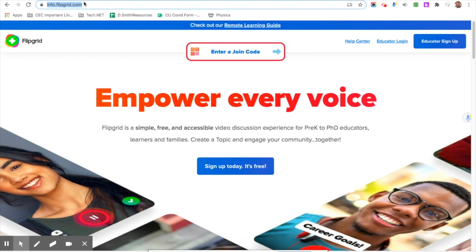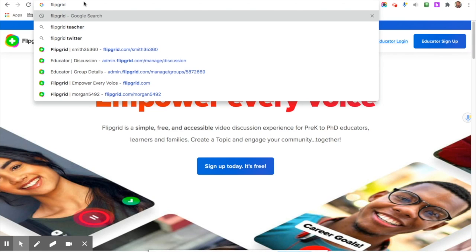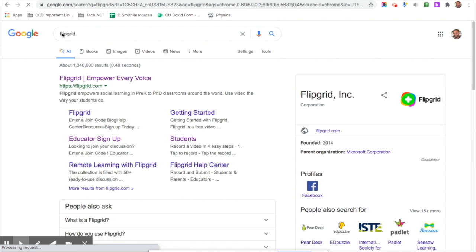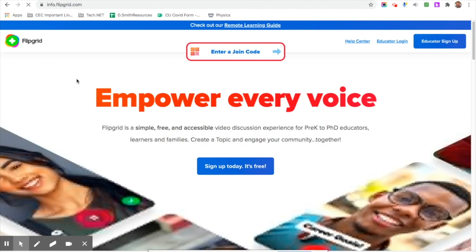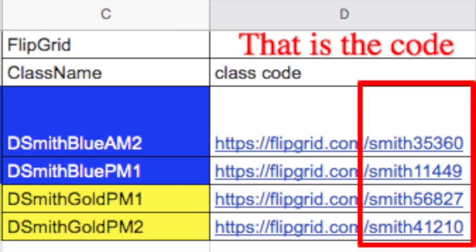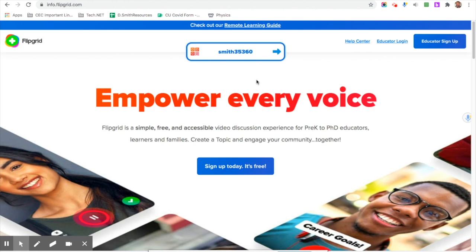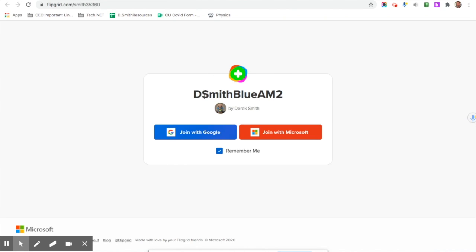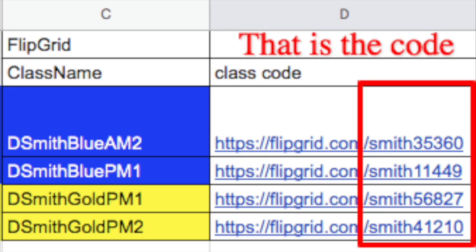To set up FlipGrid, search 'FlipGrid' in Google and go to flipgrid.com. You'll get a class code — each class has its own. For example, if you're in Blue AM2, use that specific code, type it in, and hit Next. Then join with your Google account, make sure it says the correct class like 'D Smith Blue AM2,' check 'Remember Me,' and you're done.